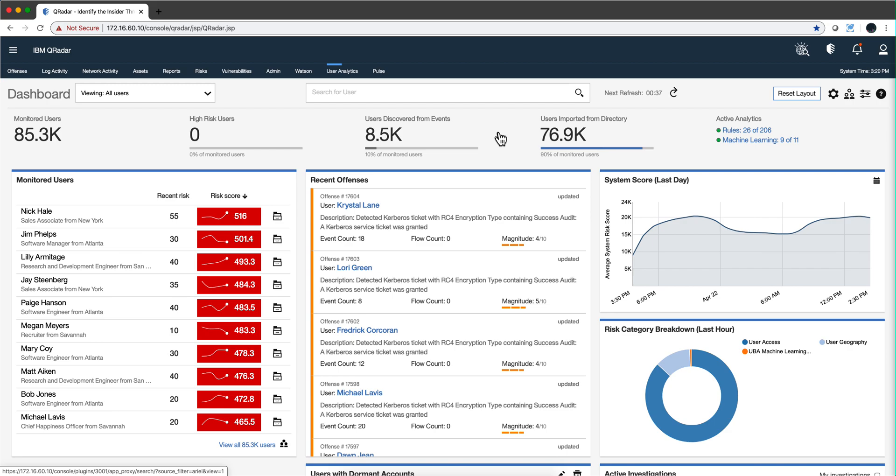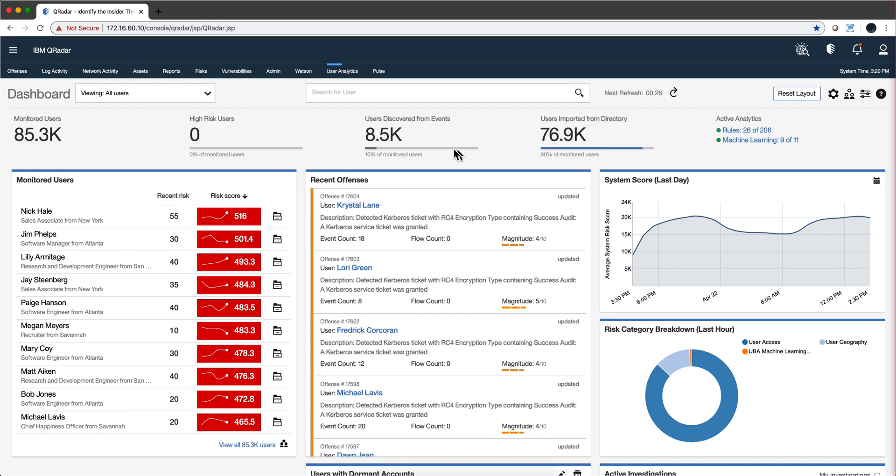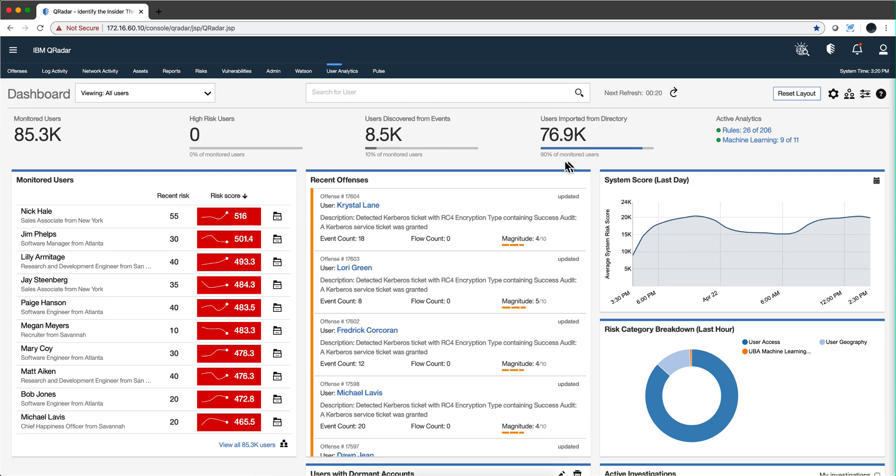There's a little bit more than that. The number one recommendation is your ratio of users imported from a directory versus users discovered from events should be something like this: the vast majority should be imported from a directory.